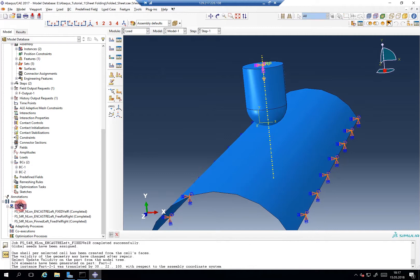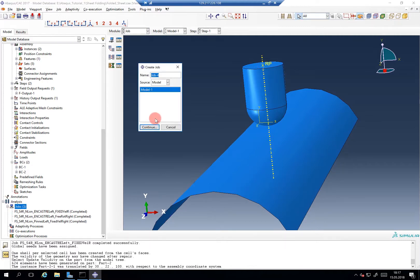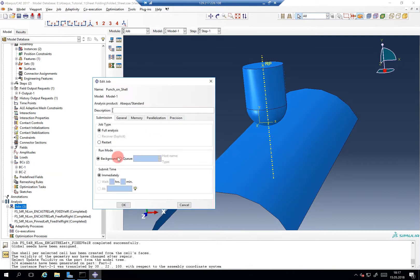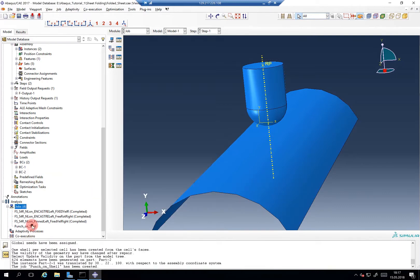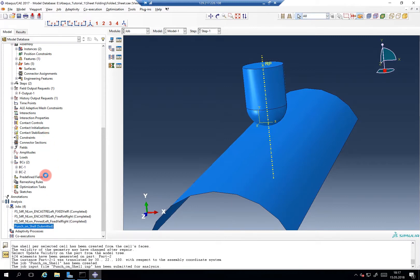In the minus Y direction. So let's just call it 'punch on shell'. I do not include any specific names, I just wanted to see if this actually works. And if we get — oh no, it won't work, because we have to define contacts of course.